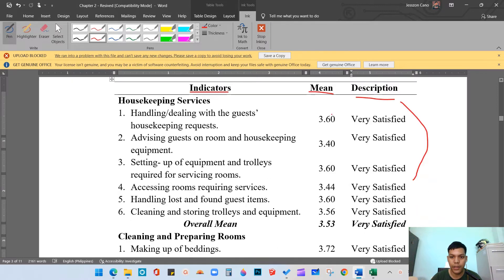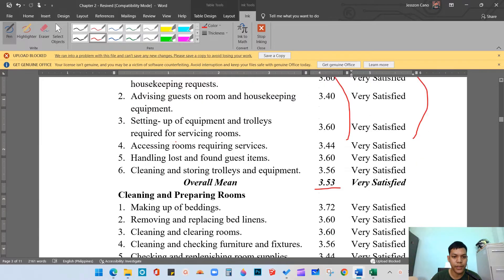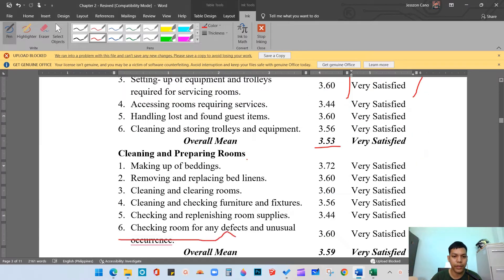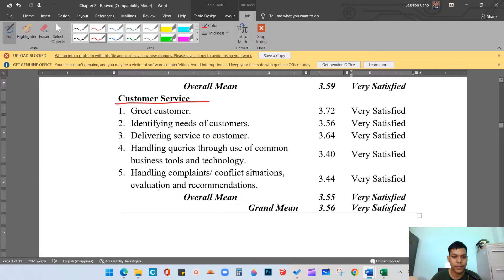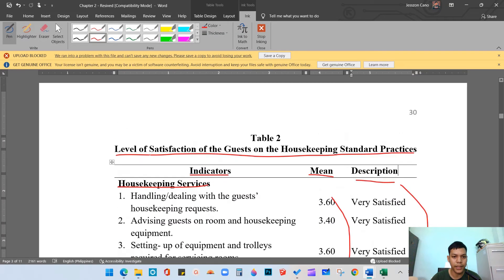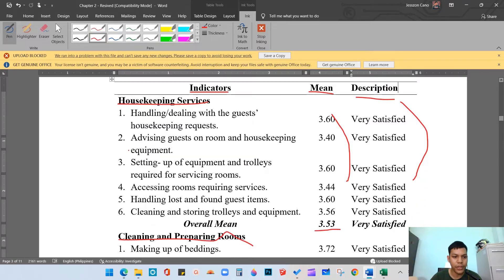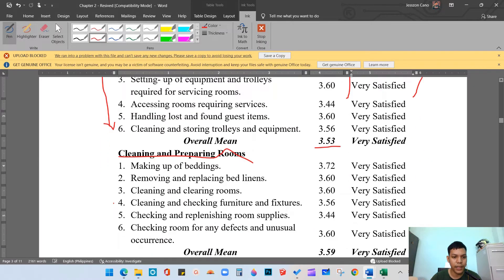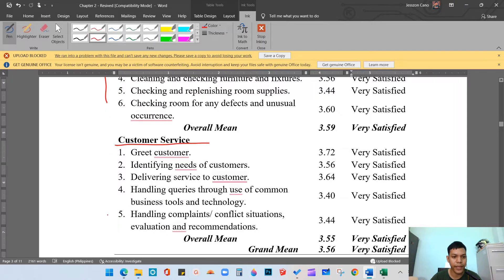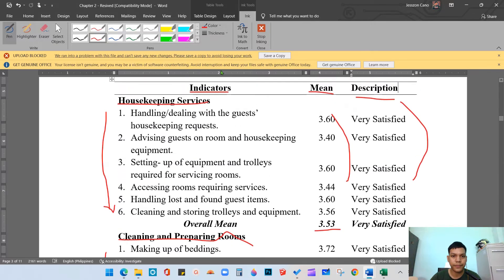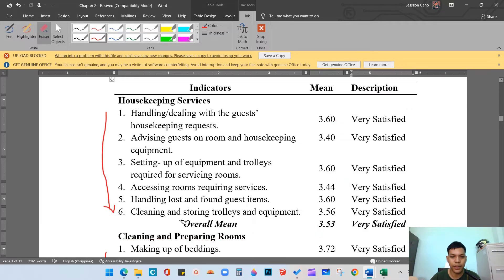These are the descriptions, these are the weighted mean, and this is the overall mean. The indicators are: housekeeping services, cleaning and preparing rooms, and customer service. Under housekeeping services we have six items, under cleaning and preparing rooms we have six items, and under customer service we have five items. The question is: how do we compute the weighted mean?